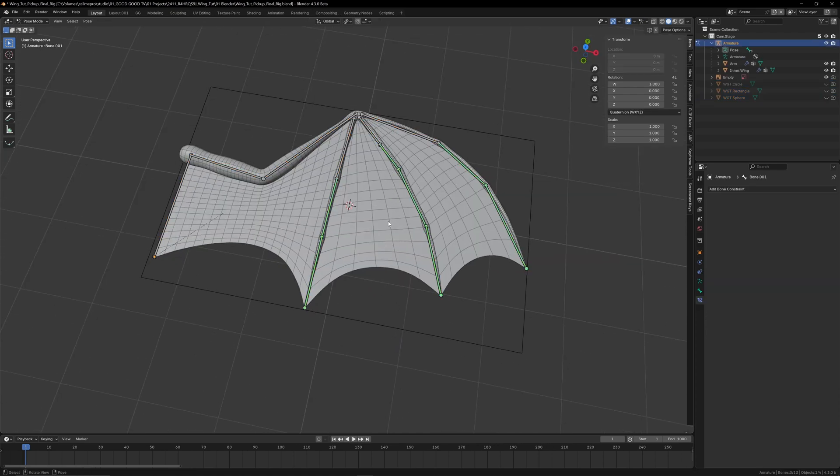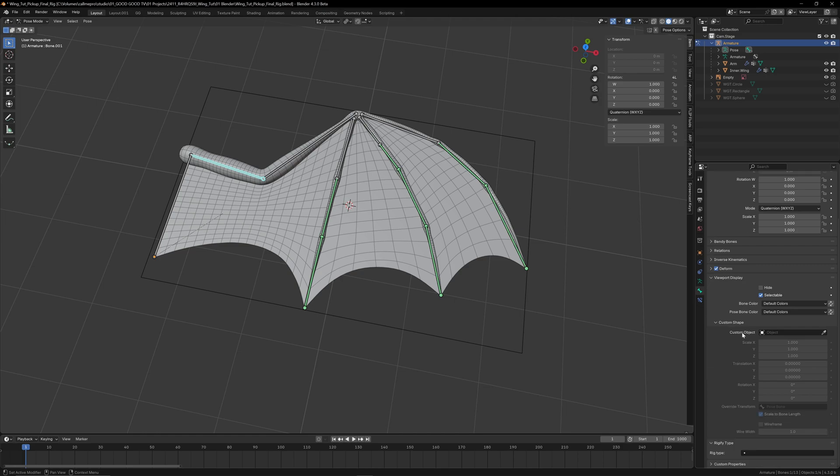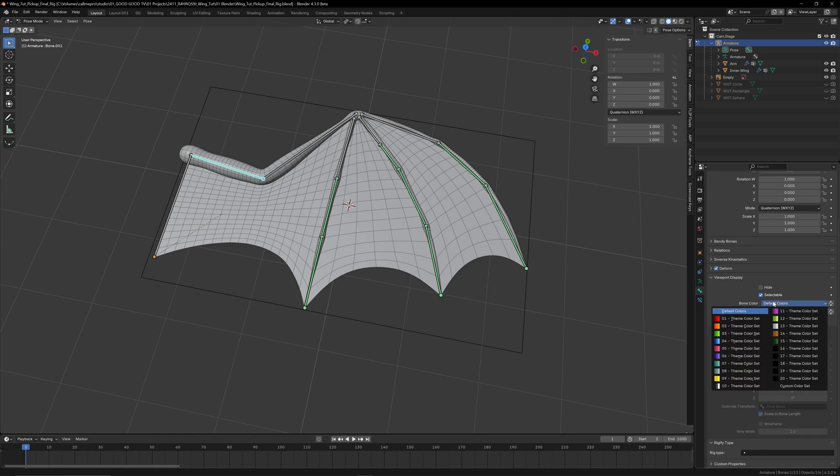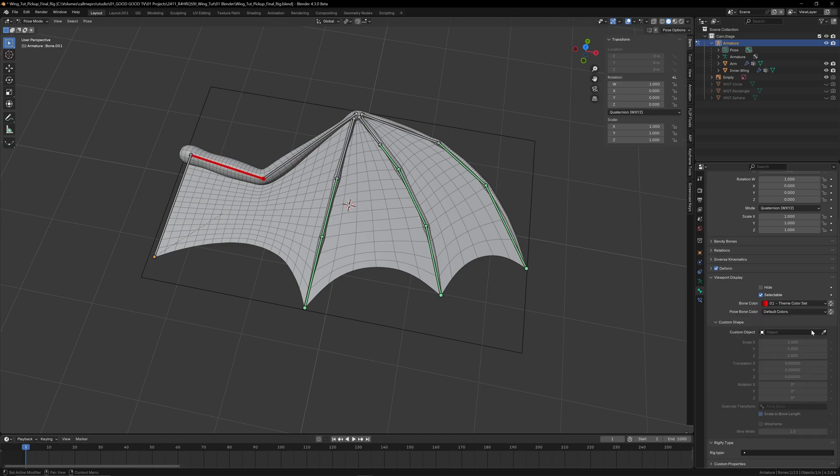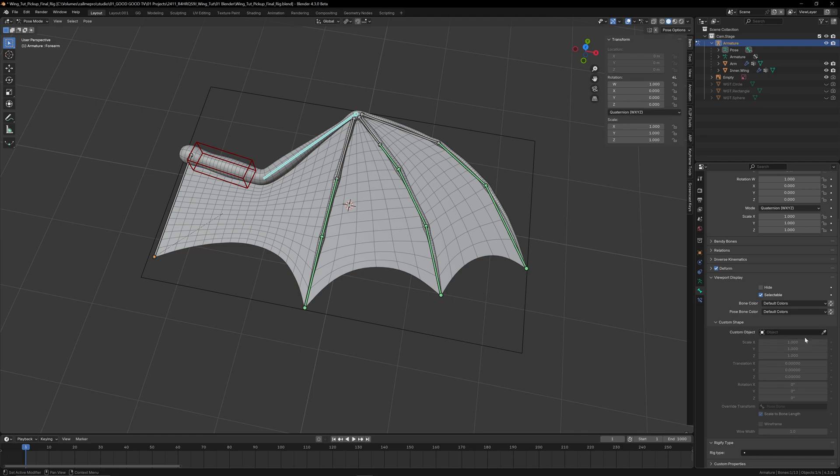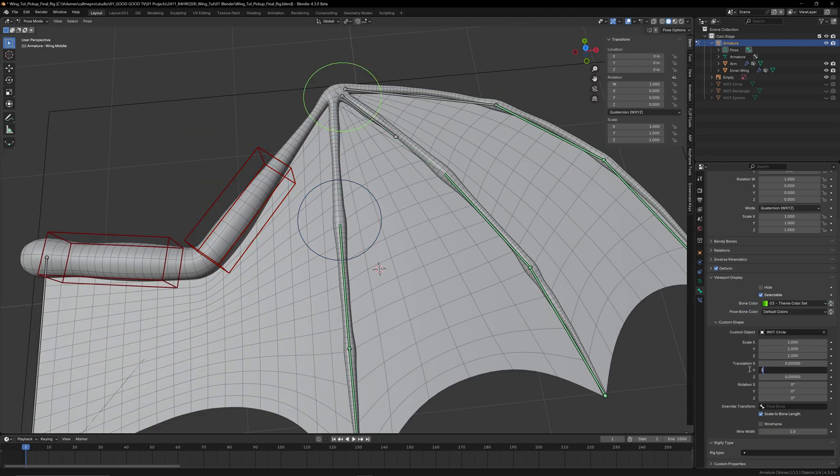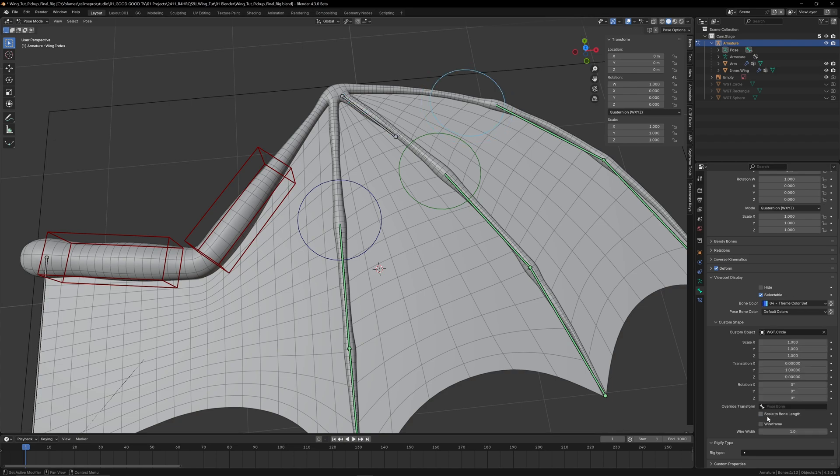Back in pose mode, we can pick one of our bones to customize. In the bone properties under Viewport Display, we can set the color and pick one of our custom shapes. I like to uncheck Scale to Bone Length, set my wire width to around two, and play with the position and scale depending on the rig. For this, I'll set the main arm bones about halfway up, finger bones at the very end, and you can also use the rotation and scale to fine-tune how they look.